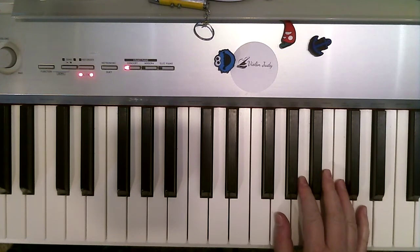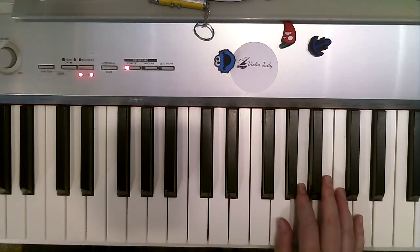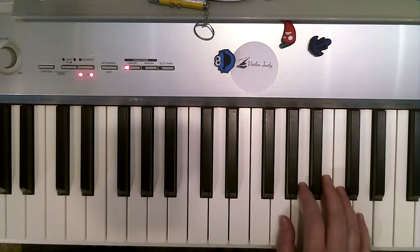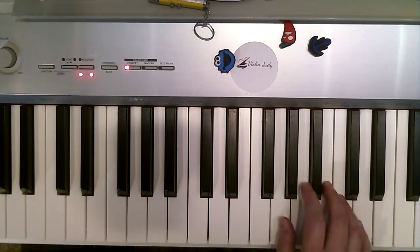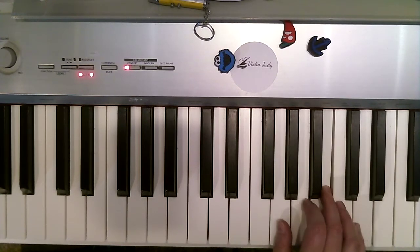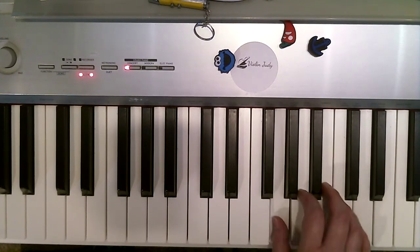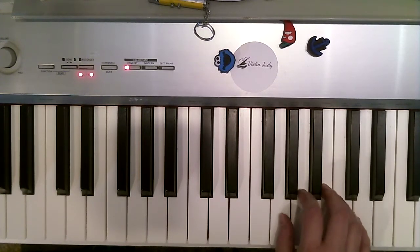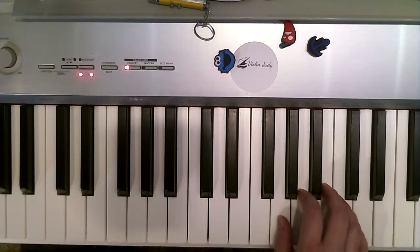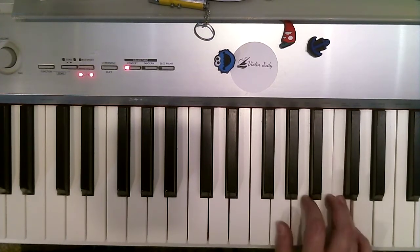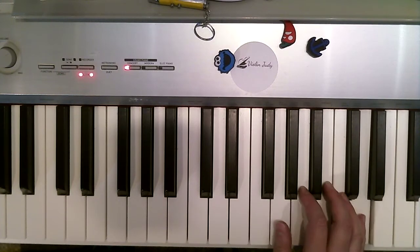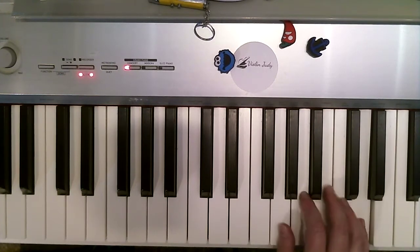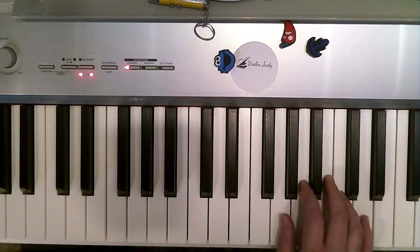And we're going to start with hold me notes. Hold me, hold me, quarter, quarter, hold me, hold me, hold me, quarter, quarter, hold me, hold me, hold me, quarter, quarter, hold me, hold me, quarter, quarter, hold me.